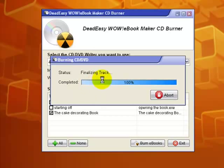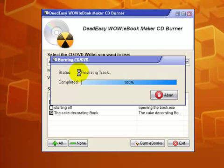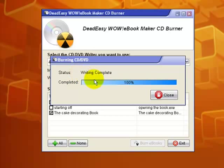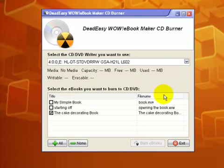The software is now finalizing the recording onto the track and it should be done any time now. The CD has stopped turning. It's now ejected itself and it says that the writing is complete. So we'll close that and exit.